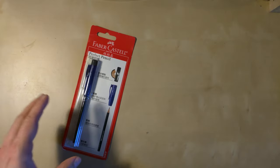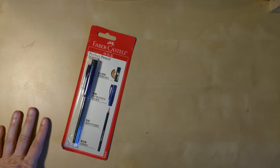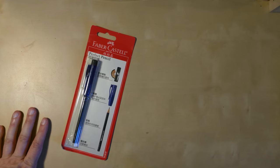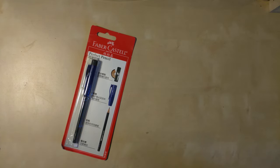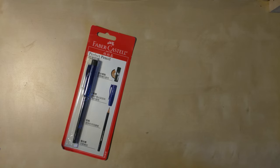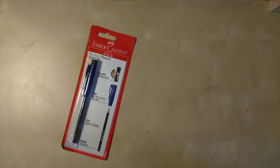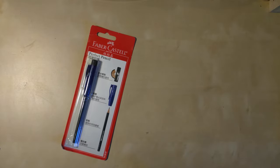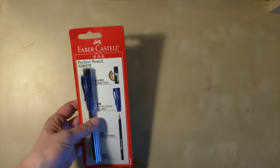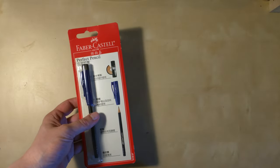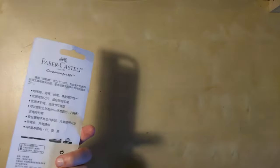Today I want to show you the Faber Castell perfect pencil. I used the perfect pencil in the Castell 9000 dark grey for quite a while, and unfortunately a few months ago I lost it. I posted about it on my blog, and John the Monkey mentioned he's using the junior version. I think he meant this version—I'm not 100% sure, but this is a very cheap version.